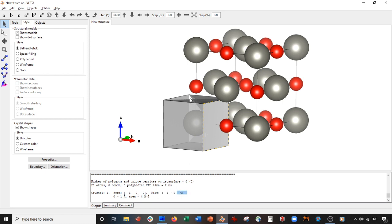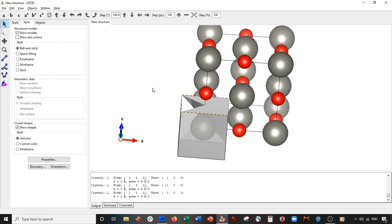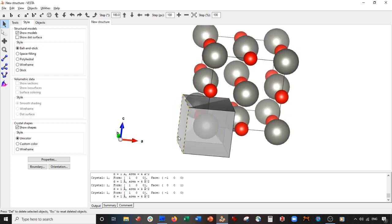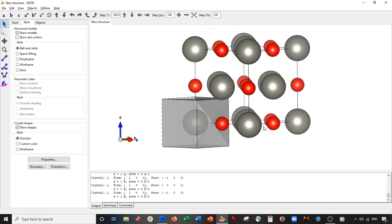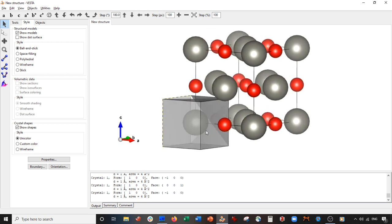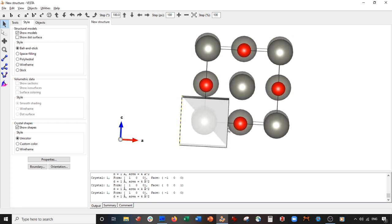The C dimension should be the (0 0 1) face — and as you can see when I have it selected, it is the (0 0 1) face. I accidentally also selected this side here, which is the (−1 0 0) face — the opposite-pointing A vector.